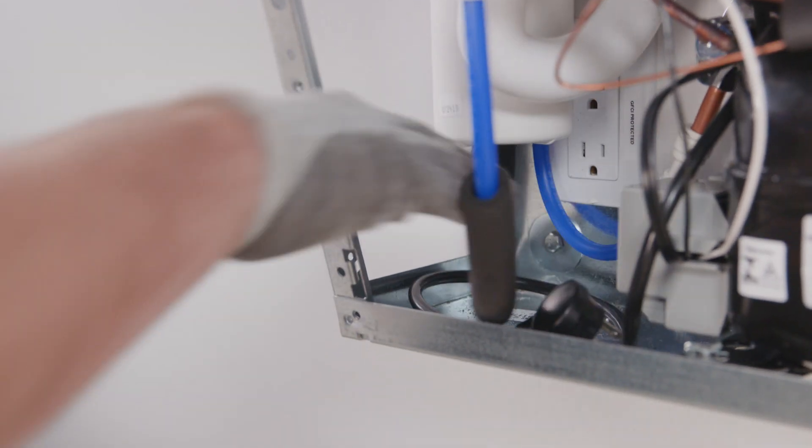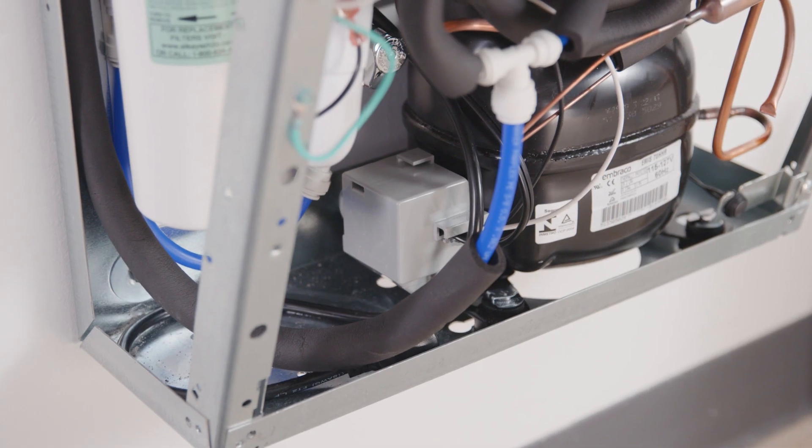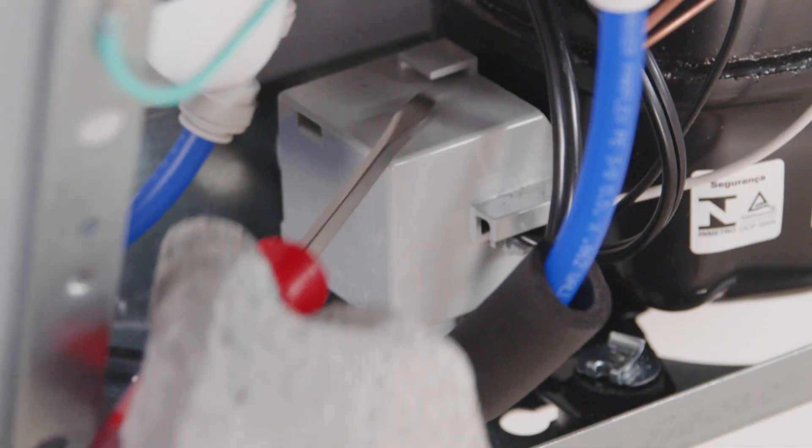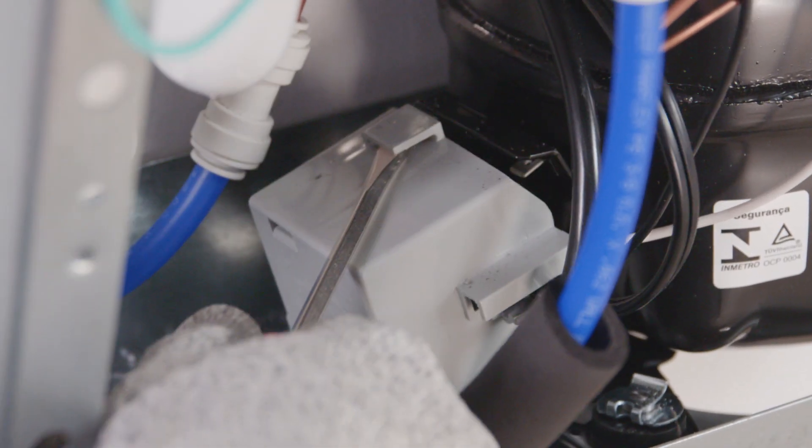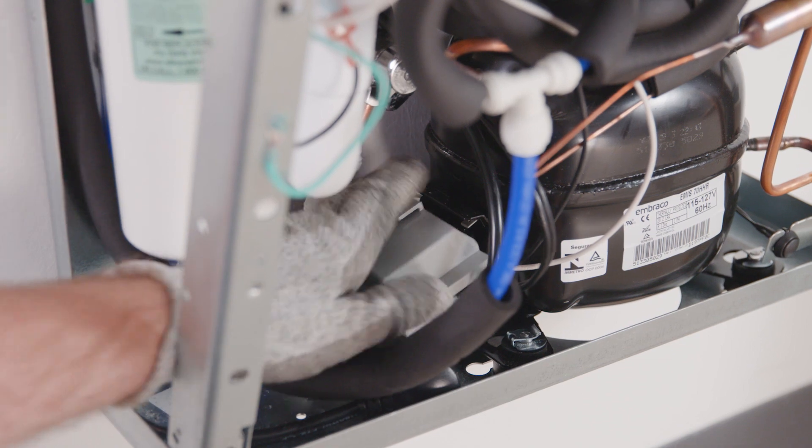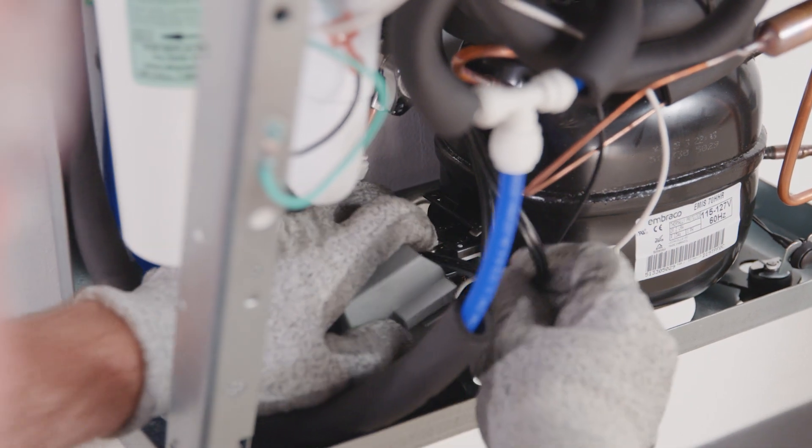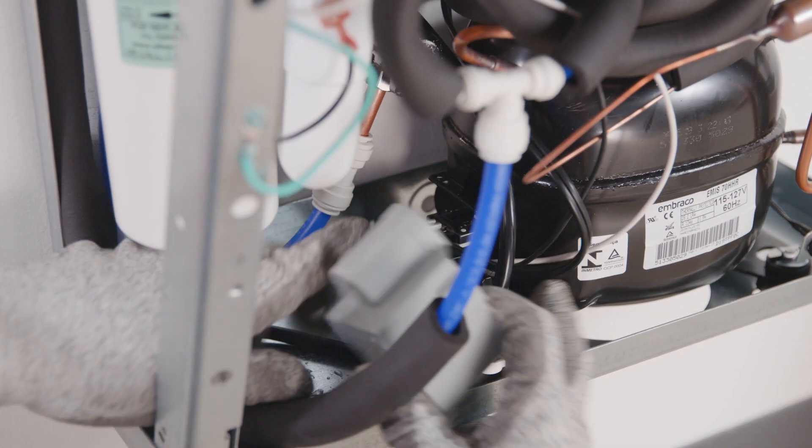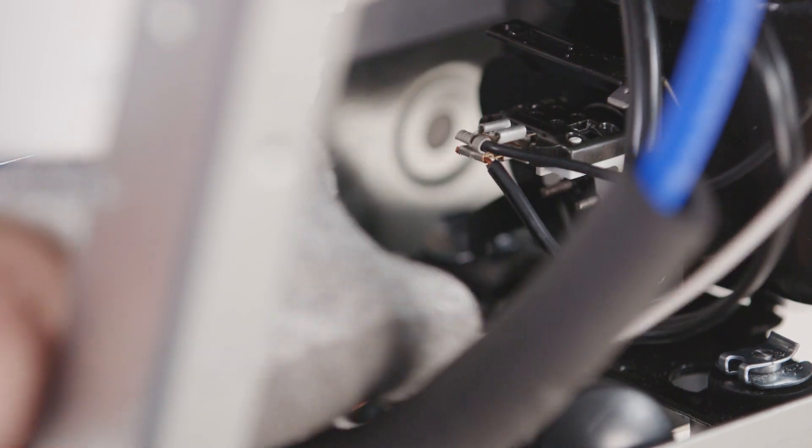Locate the compressor relay cap and remove it using a flathead screwdriver. To do this, insert the screwdriver head into the slot at the top of the cap. Press in and down to pry the cap off the compressor. Remove the relay first, followed by the overload.